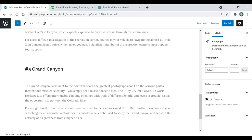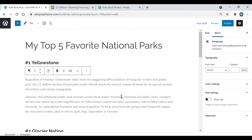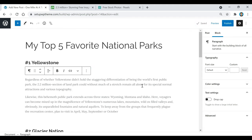Another thing I want to show you: if you're ever in the middle of a post and you want to save it but don't want to publish it, all you have to do is come up here and click 'Save Draft.' When you go back to that post it will all be saved, but it won't actually be published until you click the Publish button.